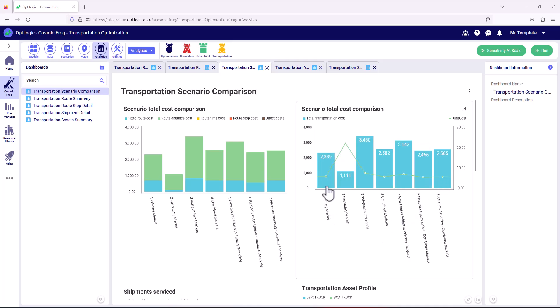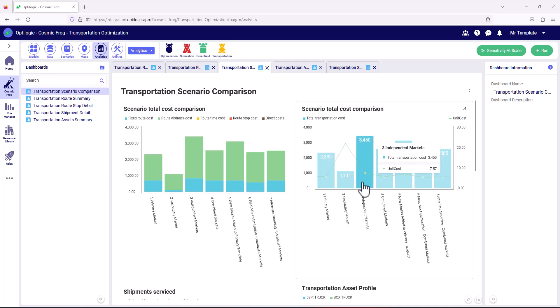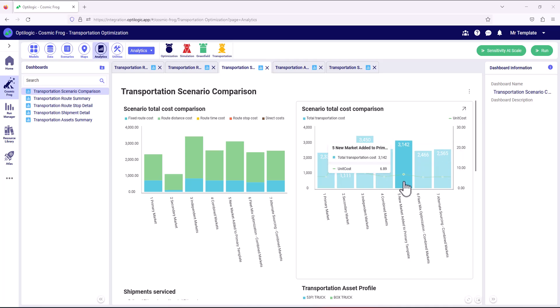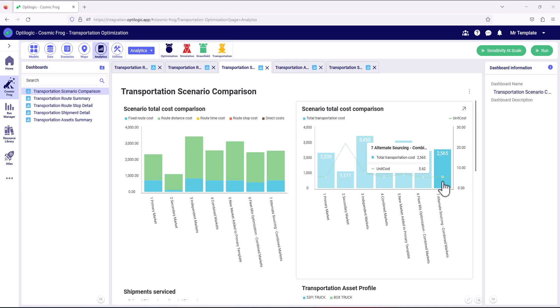To summarize: we looked at the current primary market routes and what would happen if we independently serviced our new market customers. We then combined those customers onto optimal routes. We then ran a scenario to understand the implications of maintaining the primary route structure while optimizing new market customers into the existing routes. We then tested the fleet mix by introducing a box truck, and finally we explored an alternative sourcing facility at Jacksonville.